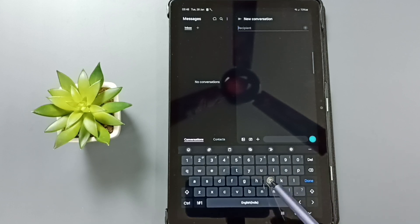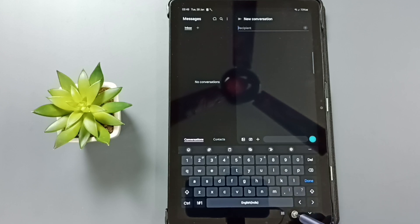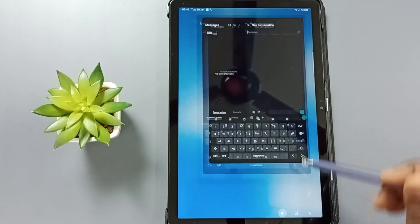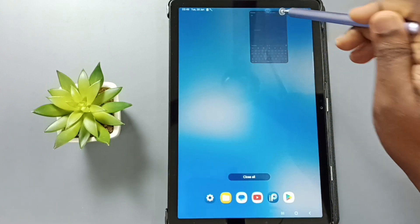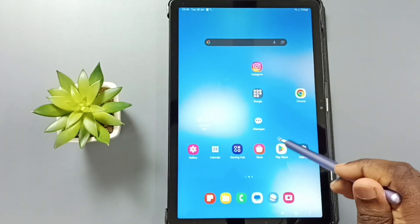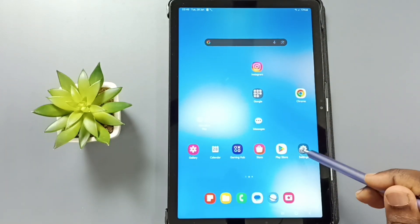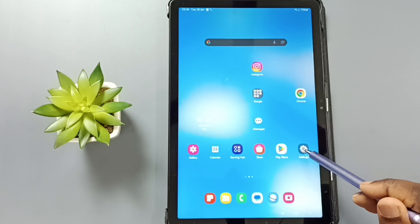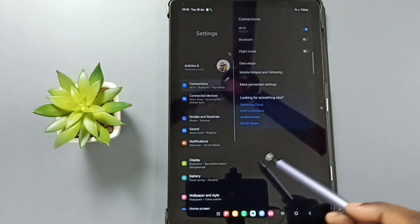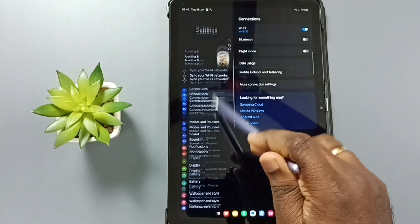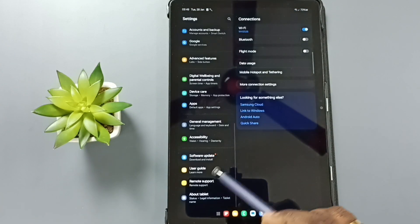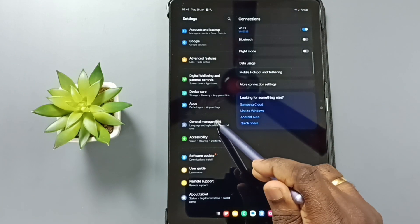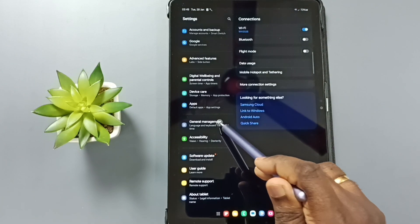I will show you how we can enable the mic button on this Samsung keyboard. Let me close this, then go to settings, tap on the settings icon, go down, tap on general management, tap here.